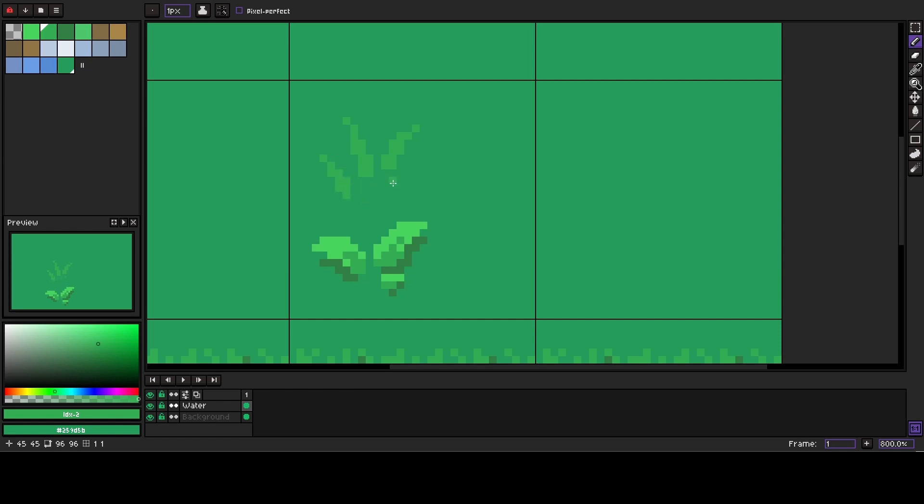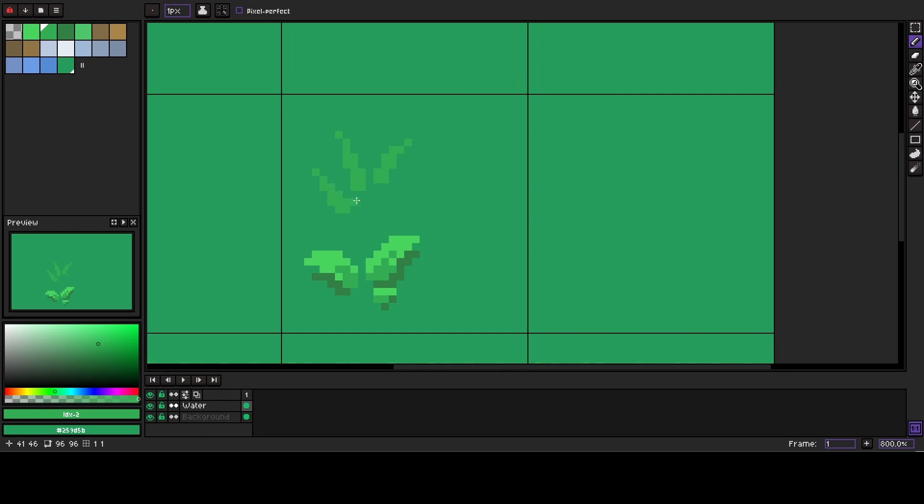As you can see, instead of short smooth grass, this one is taller, thinner, and more messy.